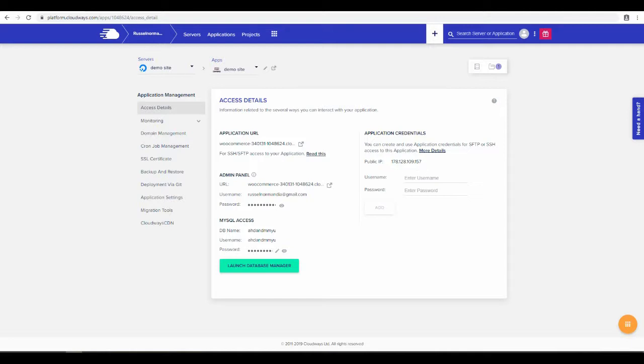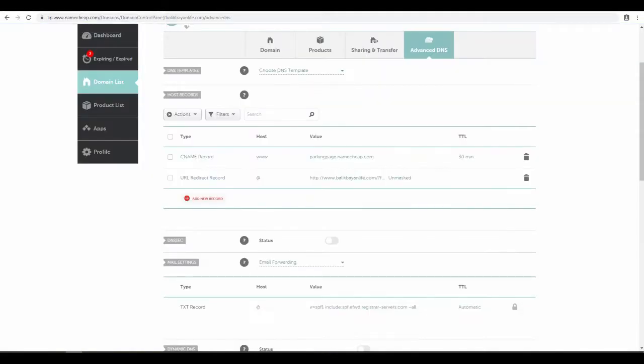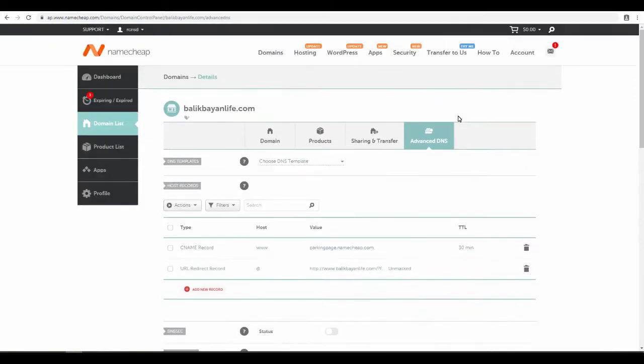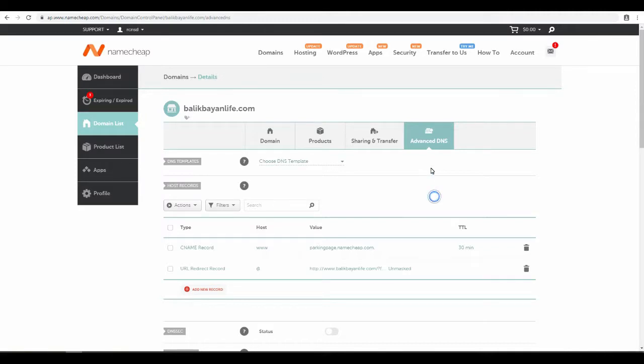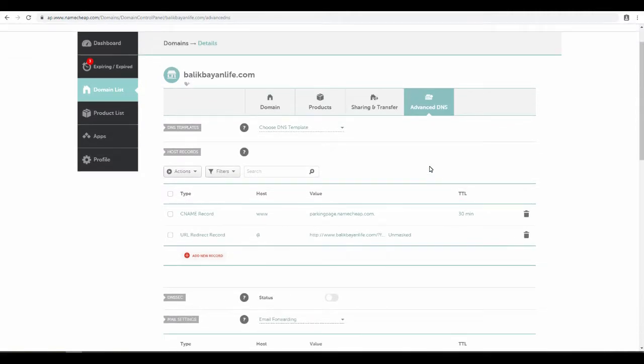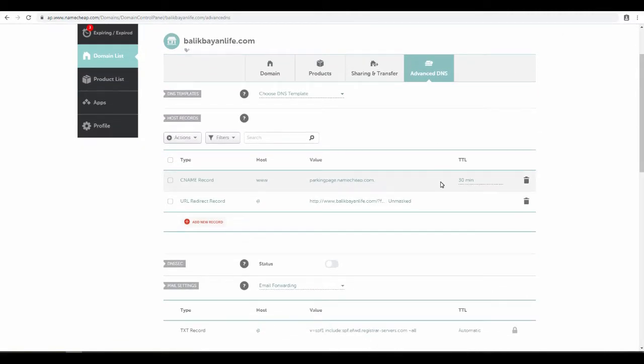Next, you need to log into Namecheap, find your domain, click on it, and then click on Advanced DNS. This is what it looks like, and this little area right here is where the magic happens.